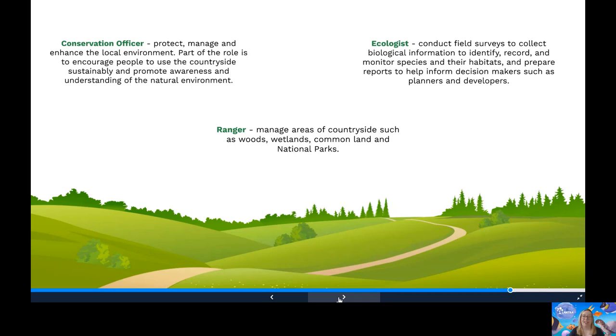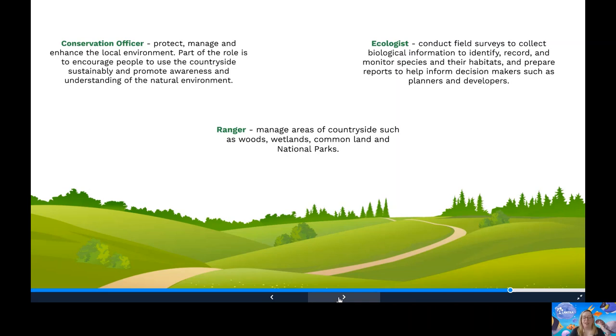An ecologist. Ecologists help to protect and restore the natural environment by providing important information about species, habitats and ecosystems and how human activity affects them. Ecologists will conduct field surveys to collect biological information that will help to identify, record and monitor species in their habitats. This will then be used to prepare reports to help inform decision makers such as planners and developers.